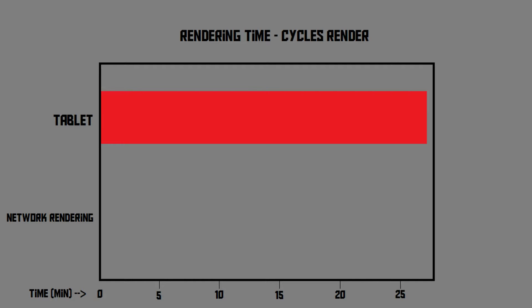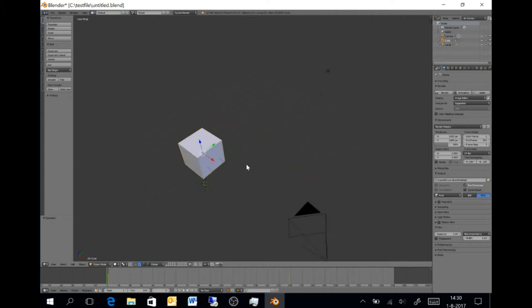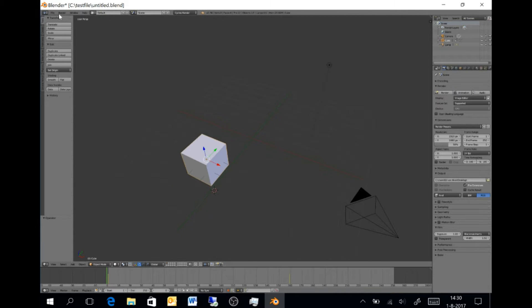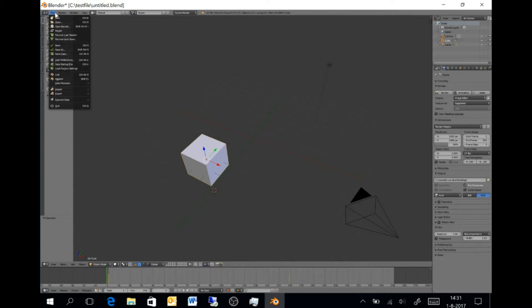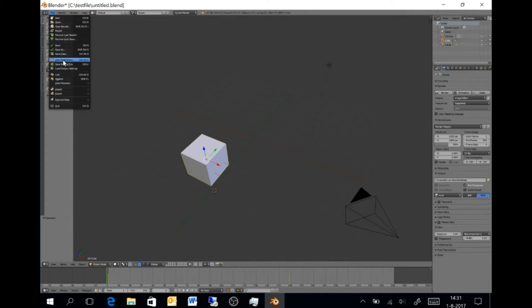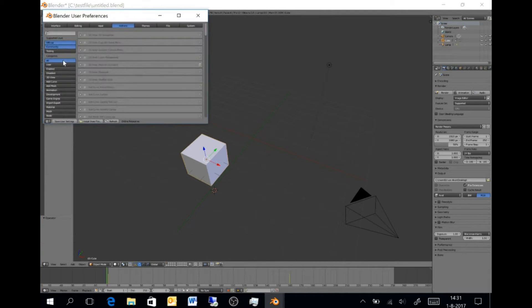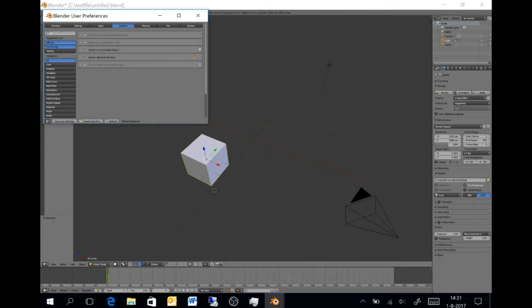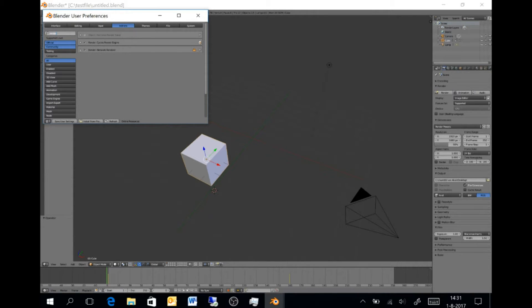And it took the tablet about 27 minutes to get this animation rendered. So, now, let's configure our network rendering system, and then see if it's faster. So, the first thing that we need to do is go to File, then click User Preferences, and type Render in the search box. Then, we need to make sure that Network Render is enabled.